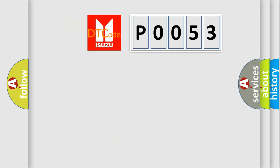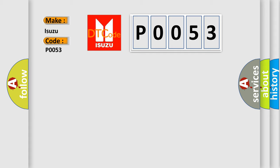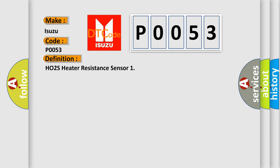So, what does the diagnostic trouble code P0053 interpret specifically for Isuzu car manufacturers? The basic definition is HO2S heater resistance sensor. And now this is a short description of this DTC code.